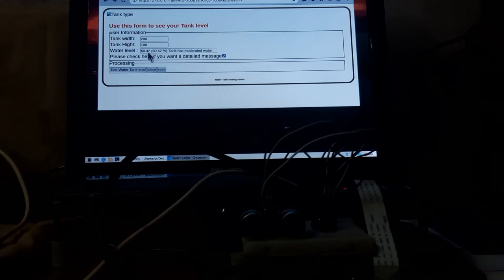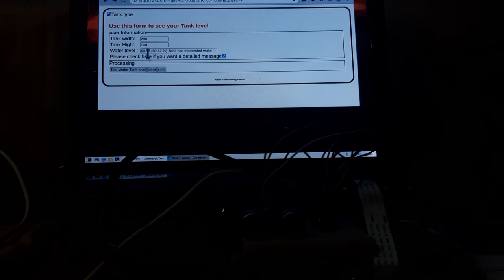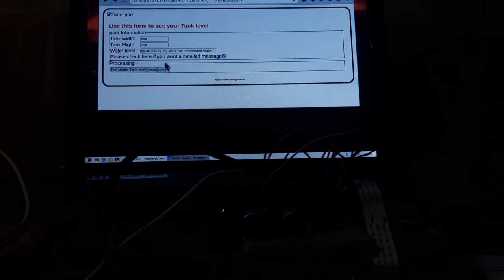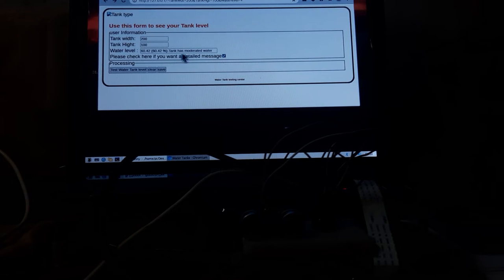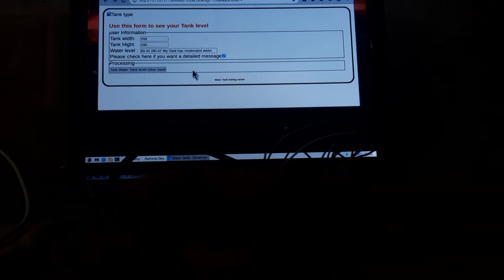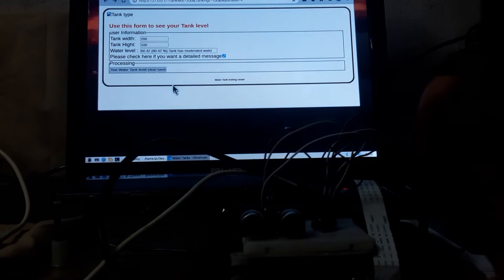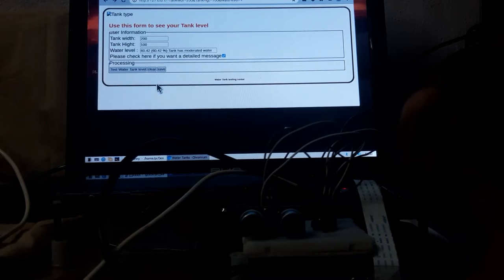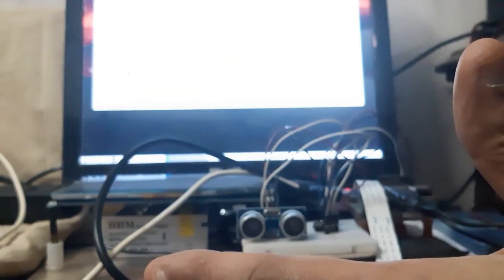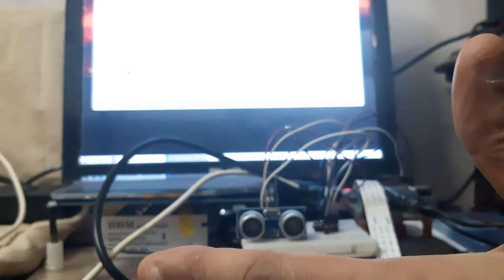In centimeters and in percentage and the corresponding comment, tank has moderated water. Now we are just changing the level.